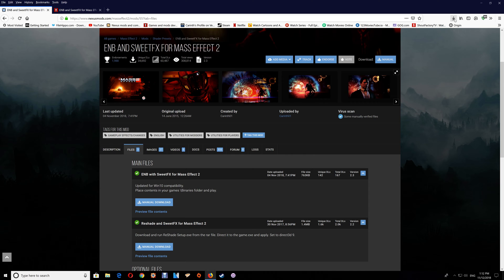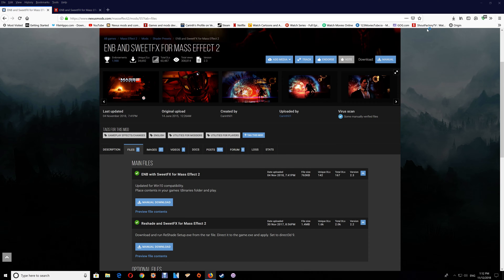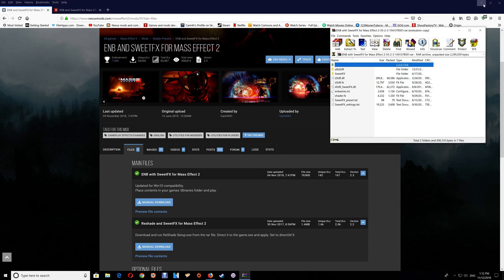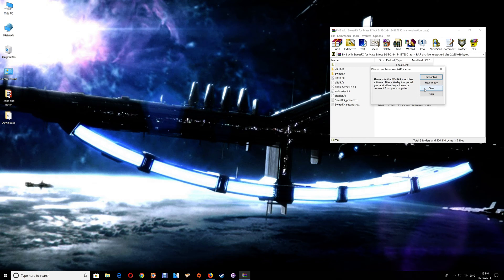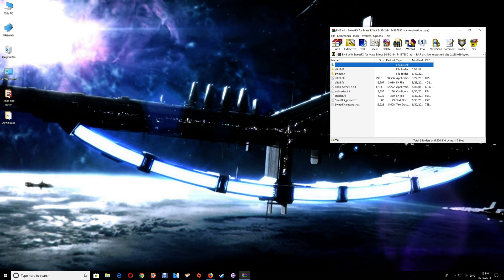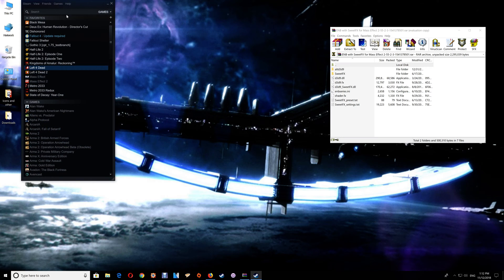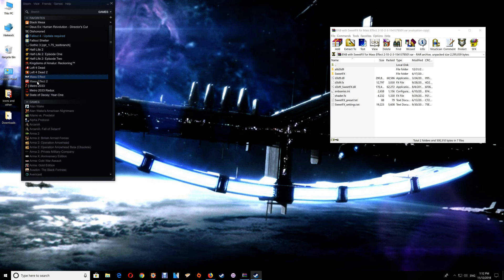Once you've downloaded that file you just want to open it and you can minimize your browser. Next you want to open your game folder. Now depending on whether you have Steam or Origin, I'll show you each method here.